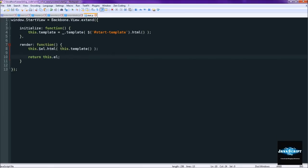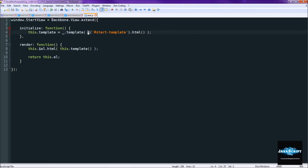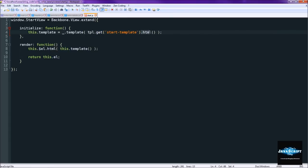So now we need to go into all of our views and convert them over to the new template syntax. So we're going to keep tpl.get, get rid of that hash. And it's done. That's all we need to do for all these views. So go ahead and copy this.